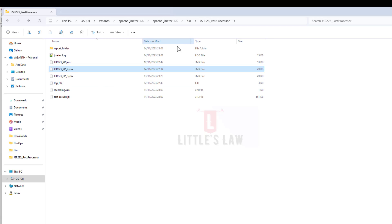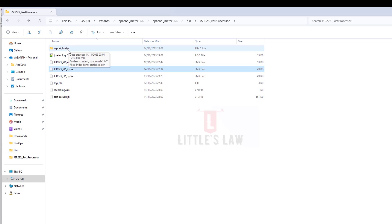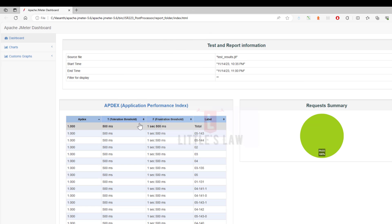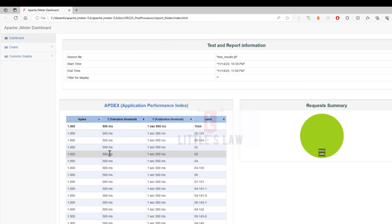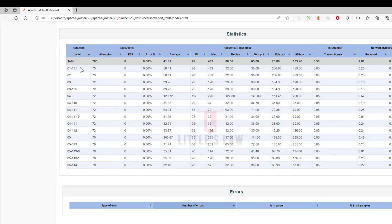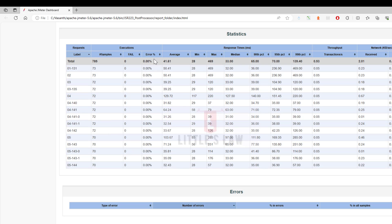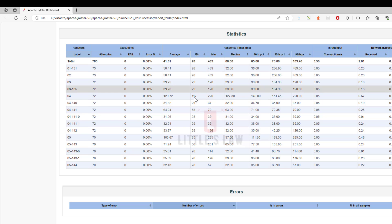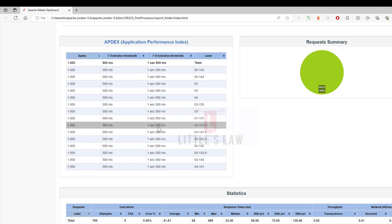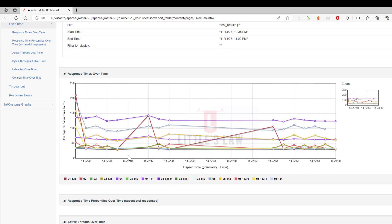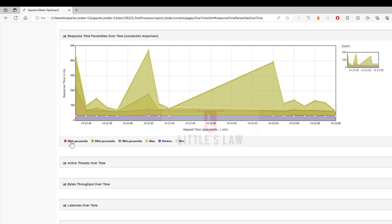Going back to my folders — previously this folder was not there, and now I can open it. Here is the 'index.html'. Here are the results: I can see the response times of the transactions, zero errors, with minimum, maximum, and average response times for all samples. When I go to the Charts section I can see multiple charts — the response times over time chart, and the response times percentile over time with the 90th, 95th, and 99th percentile.